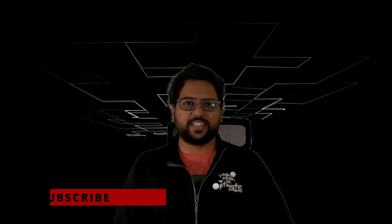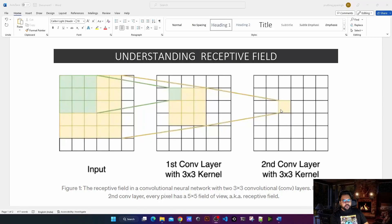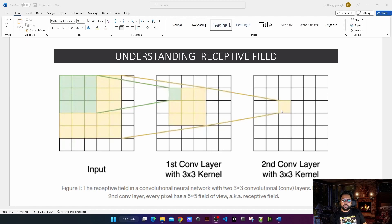Today we are going to talk about understanding receptive fields. Receptive field plays a very important role while building a computer vision network. If we know what receptive fields are, we can actually calculate how many minimum layers we need to build a good network. Receptive field gives us information about how much area a specific pixel in a layer can see from the previous image.